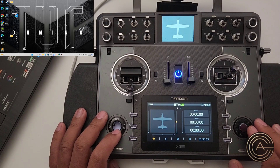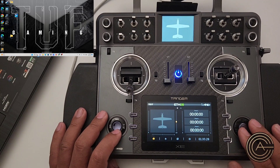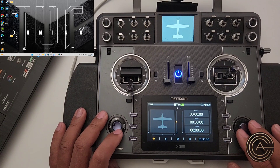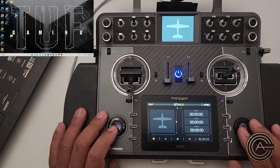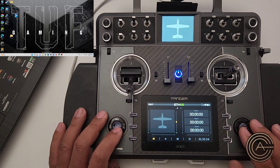So I contacted Steve over at FreeSky and he said to try deleting the radio.bin file on the SD card. So we're going to go ahead and do that.